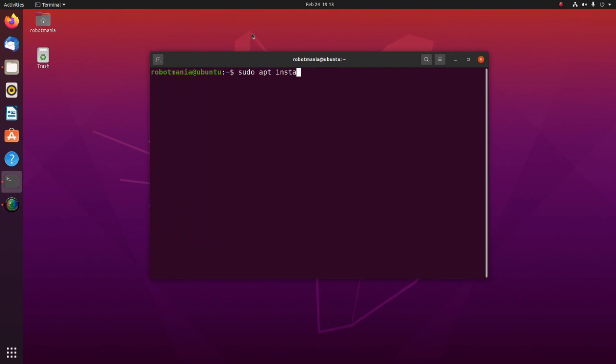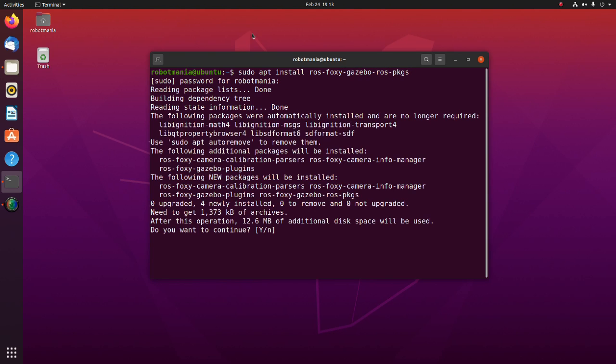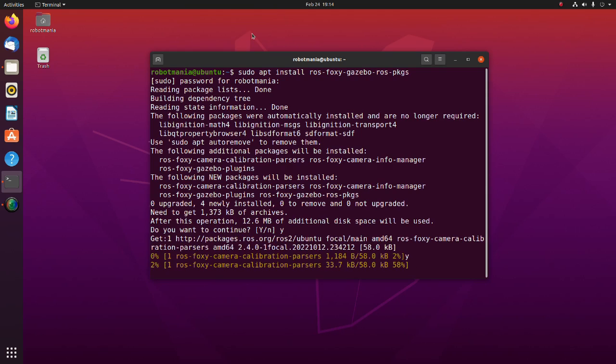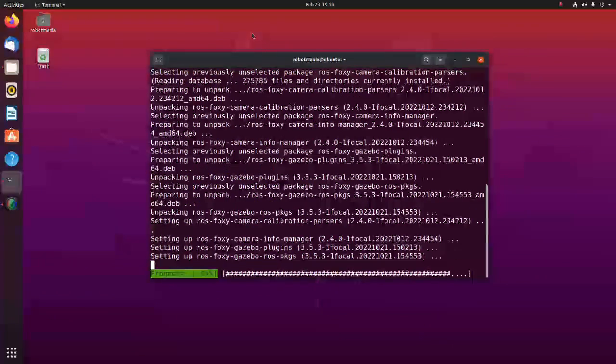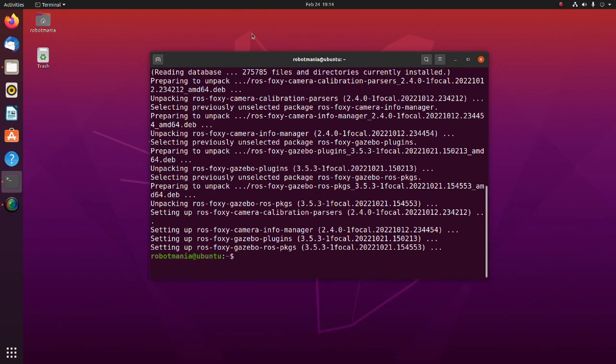Next, install Gazebo ROS packages. Gazebo ROS packages is a set of ROS packages that provides the necessary interfaces to simulate a robot in Gazebo. It integrates with ROS using ROS messages, services and dynamic reconfigure.